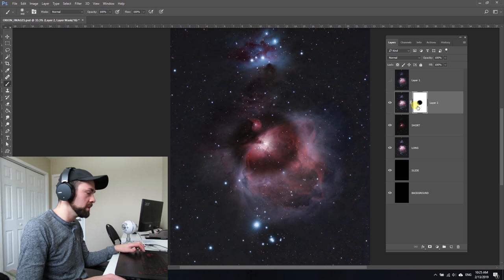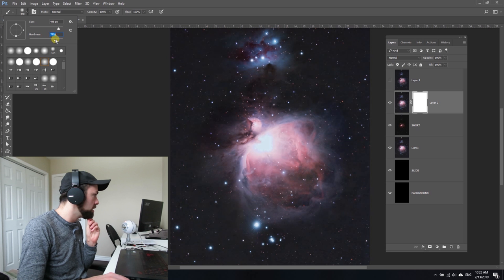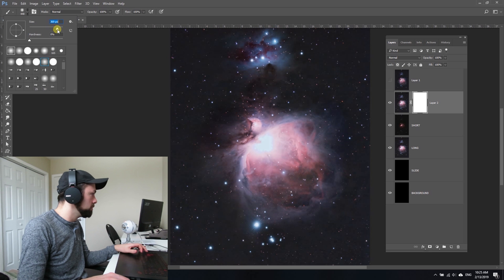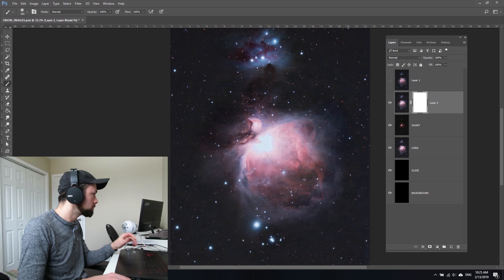First, make sure that you understand you need to use a very soft brush here. Make sure the hardness is turned all the way down—a nice big soft brush. The size will depend on the resolution of your image. This one's quite large at 2200 by 3400 pixels, so I'm using quite a big brush.